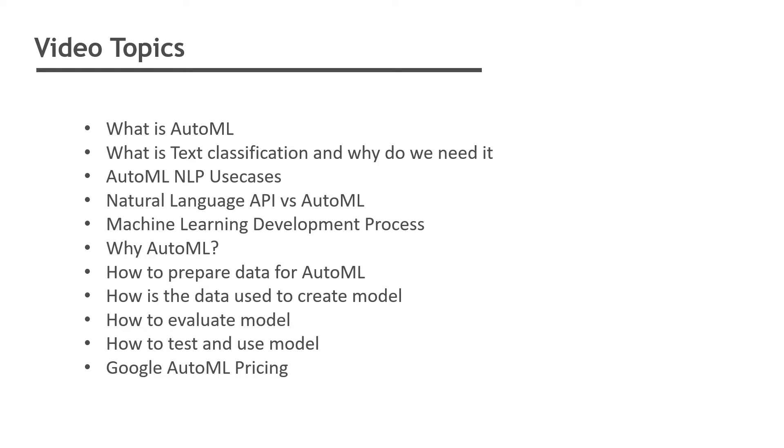We'll also cover how to prepare the data for AutoML, how the data is used to create model, evaluate, test, and how to use the model, and finally Google AutoML pricing.